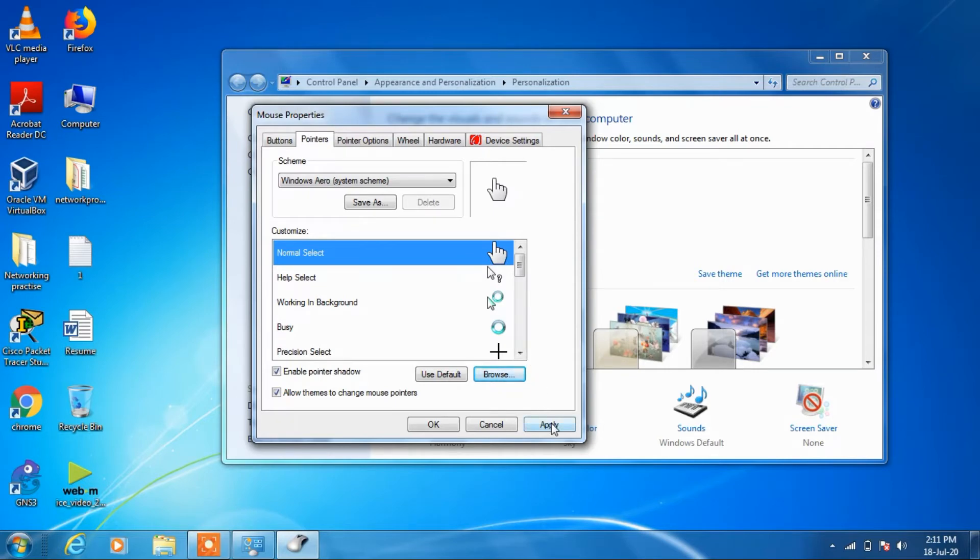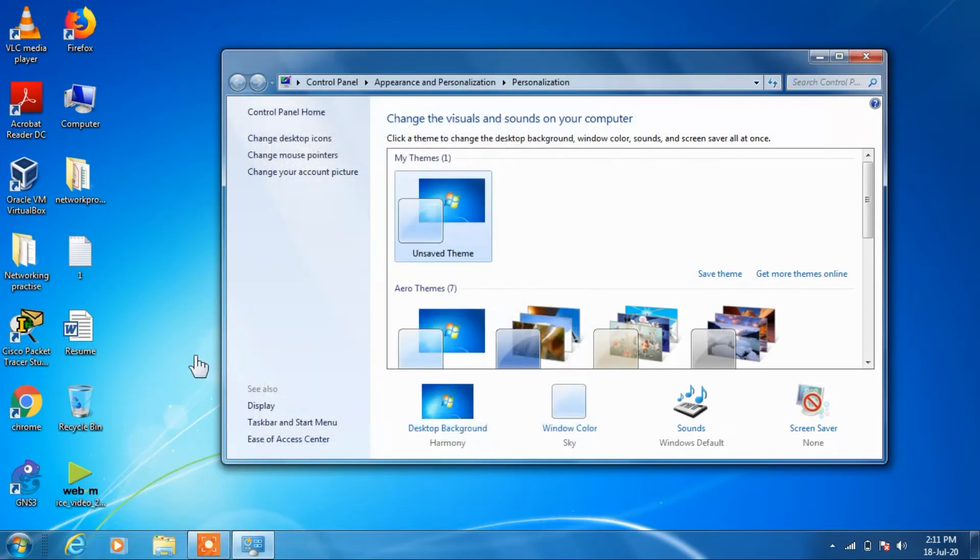Just click on the apply button and click on ok. So you can see that the mouse pointer is now changed to hand icon.